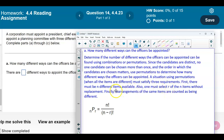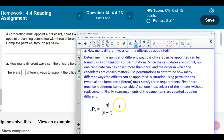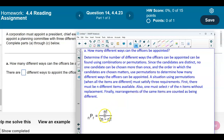A situation using permutations, when all the items are different, must satisfy three requirements. First, there must be N different items available. Also, one must select R of the N items without replacement. And then, you rearrange them so the same items are counted as being different. So we're going to be using the permutations rule here.